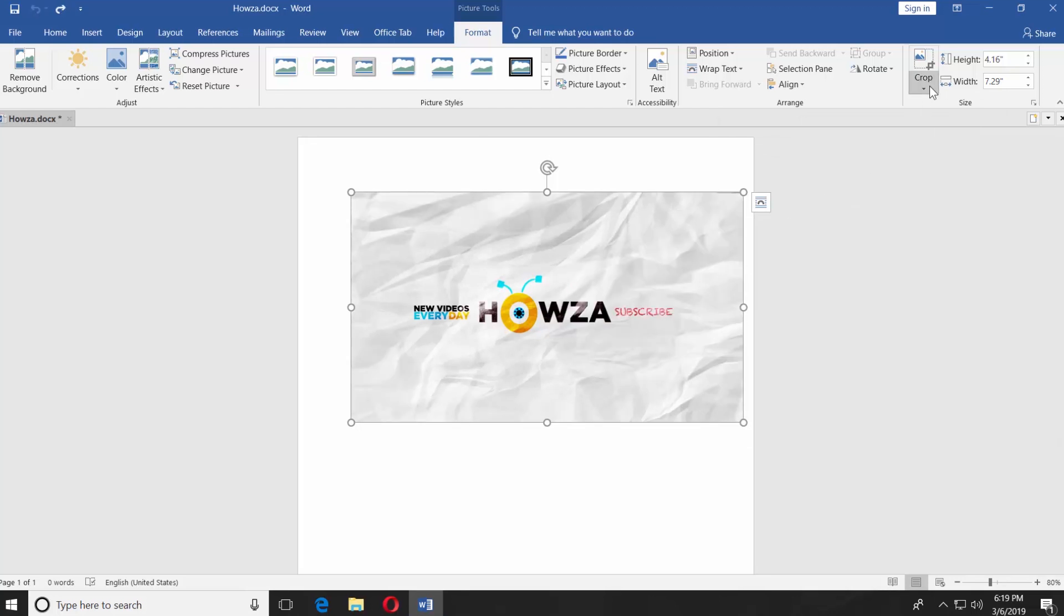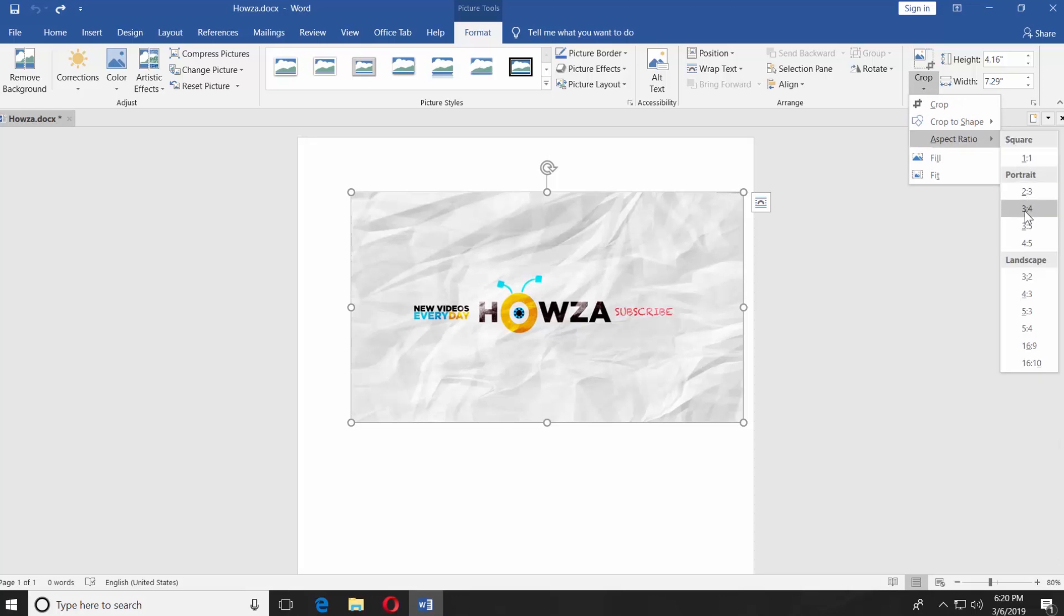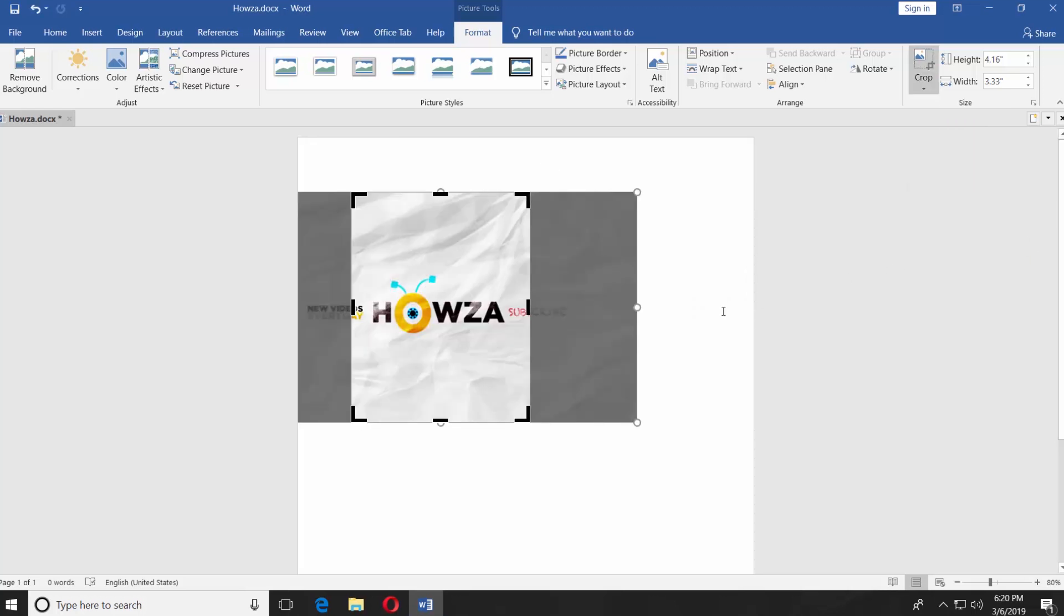You can use Aspect Ratio. Select the ratio you need from the list and it will automatically crop the picture.